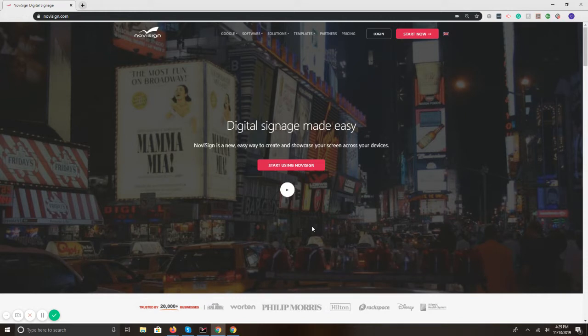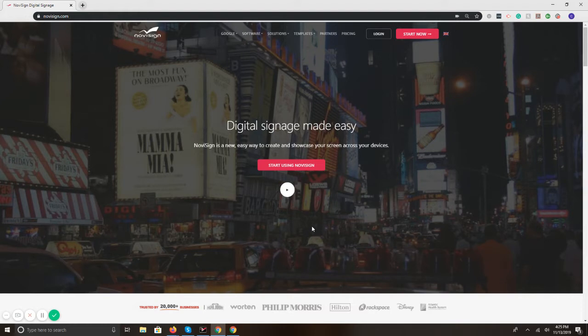NoviSign is a cloud-based digital signage platform that lets you create, edit, and manage content being displayed on any screen, kiosk, or display.